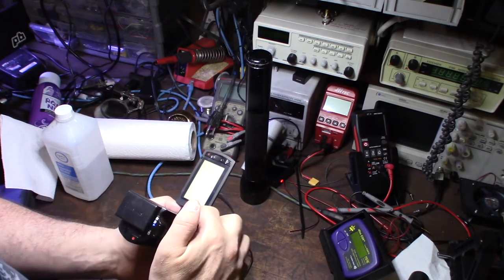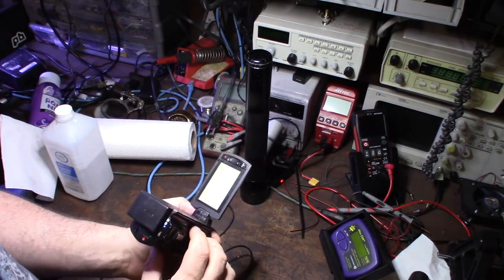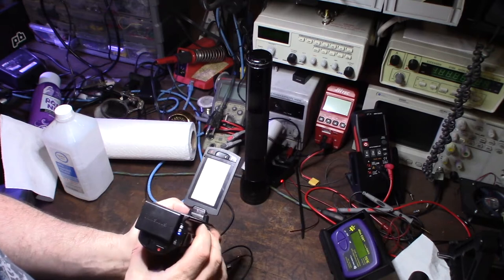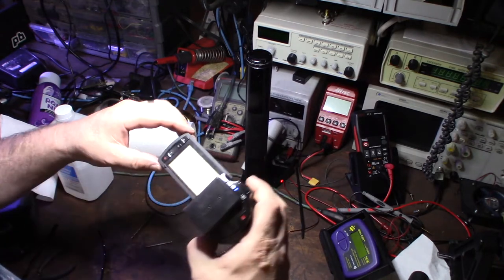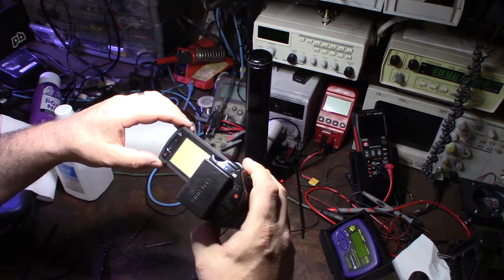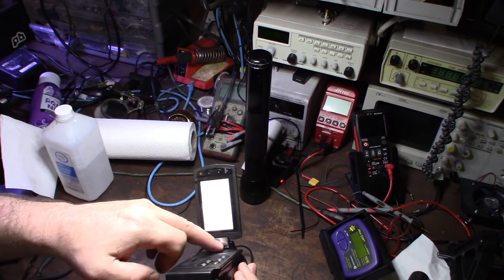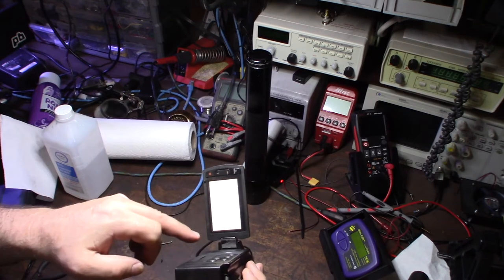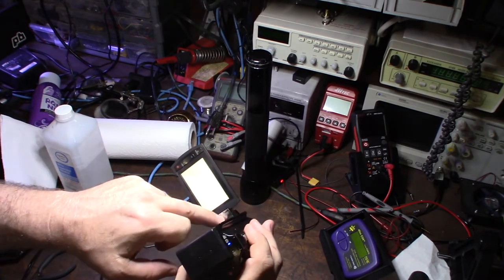Either a loose ribbon cable or some kind of bad contact. I'm suspecting I might have jacked up my ribbon cable because I noticed that there was a lot of metal shavings in here.